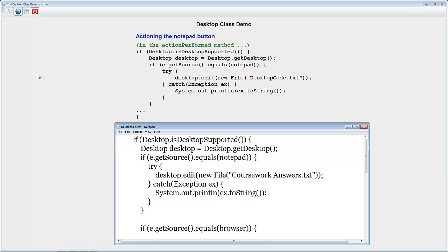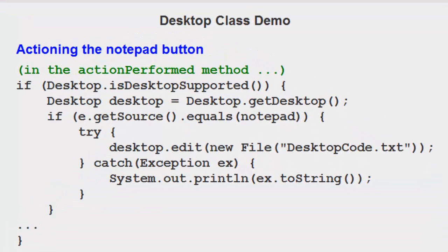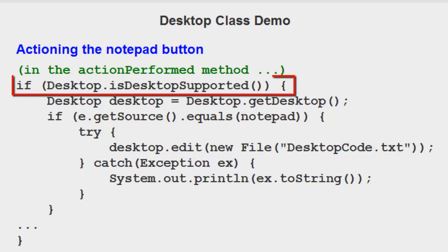I'm assuming that you've seen the previous video on how to set up a button bar. And you'll know that we capture button events in the action performed method. In there, we need to start with if desktop is desktop supported.